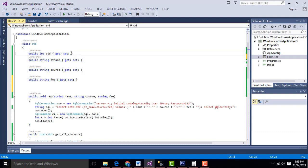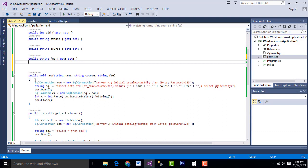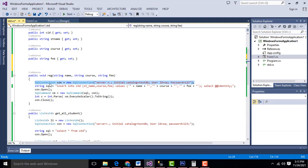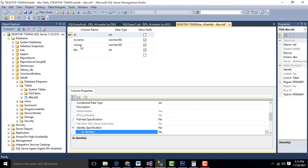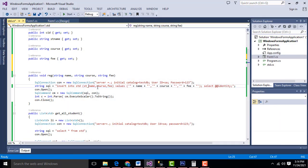You have to specify get and set methods — this is how we created the get and set methods. Now I am going to create a method: public void reg. We have passed three arguments — student name, course, and fee. We have to establish a database connection and create a simple query string. This is the table name std, and we specify the column names: st_name, course, and fee.